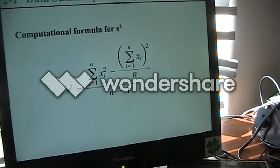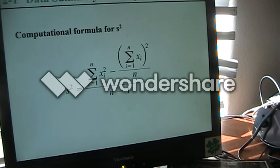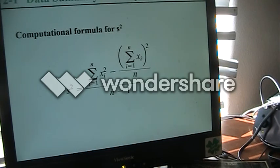We can also calculate our sample variance using an alternative formula. As I've said before, this is not my favorite way of doing it, but it depends on what the individual is able to use — if this works better for you, knock yourself out.